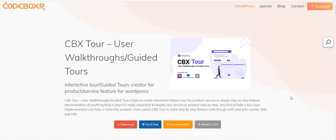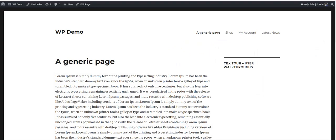Hi, this is Shobush from Code Boxer. I'm showing the demo of CVX Tour, a WordPress plugin used to create user walkthroughs or guided tours. Before we see anything further, let's see how it works and what it is in reality.